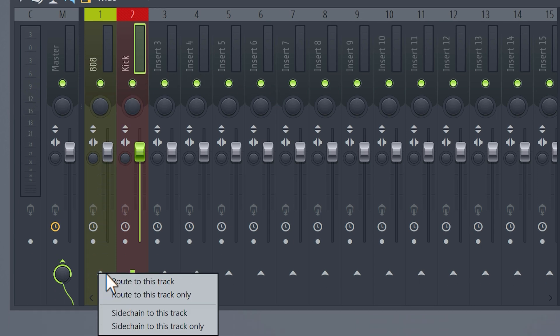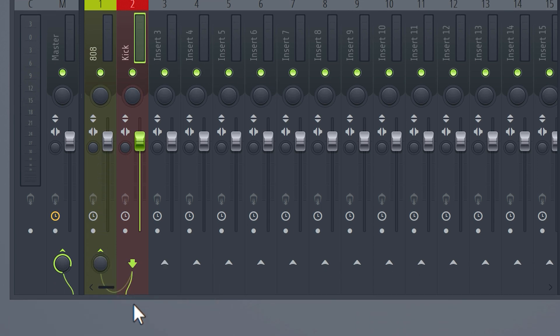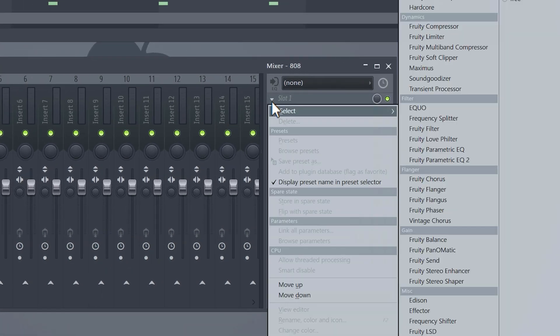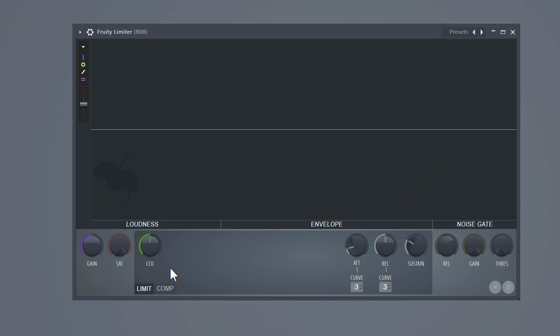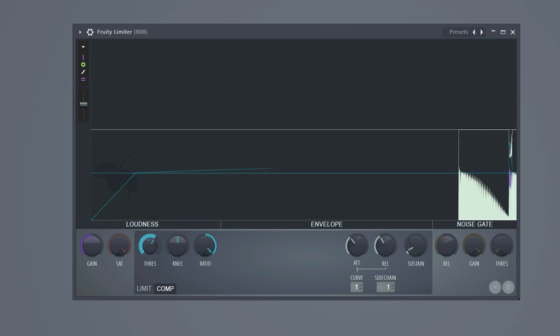Send both the samples to a mixer track and give it a name, you know, to stay organized. Select the kick and right click on the arrow of the 808, then choose Sidechain to This Track. Select the 808 mixer and add the Fruity Limiter effect to it. Head over to the compressor and right click on the sidechain list, then select the kick. Increase the ratio to its max and also increase the attack a little bit. Then decrease the threshold until you see the kick biting into the 808.